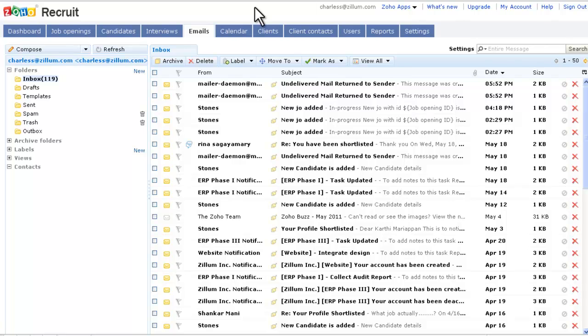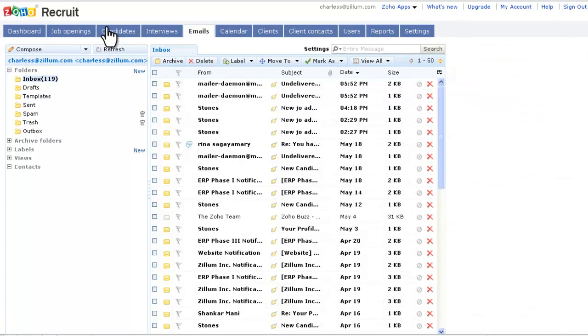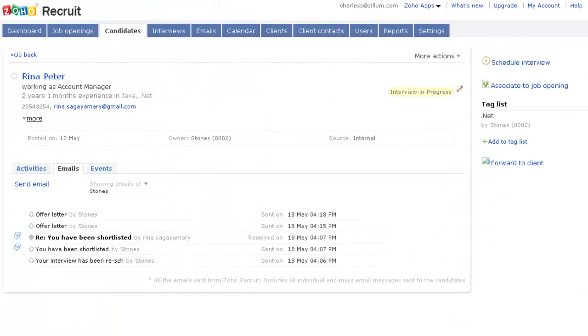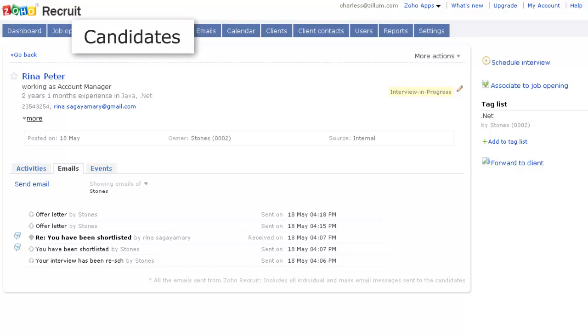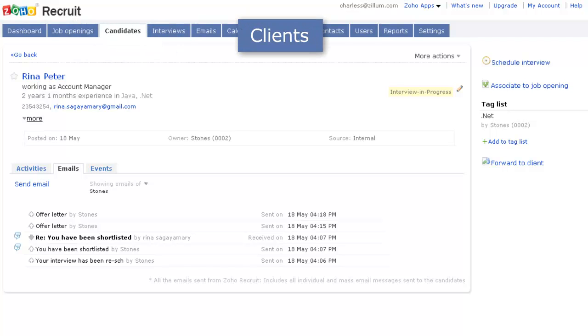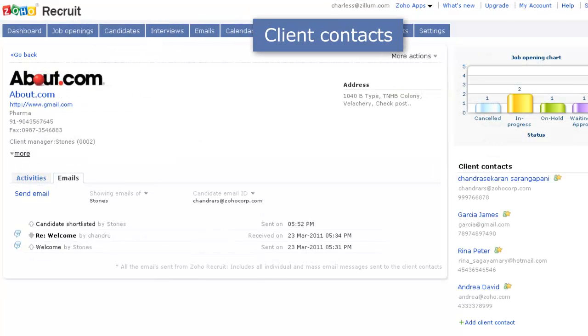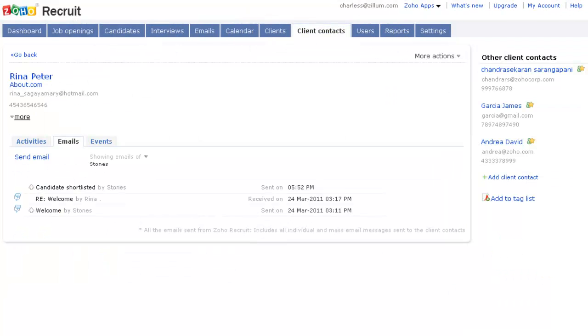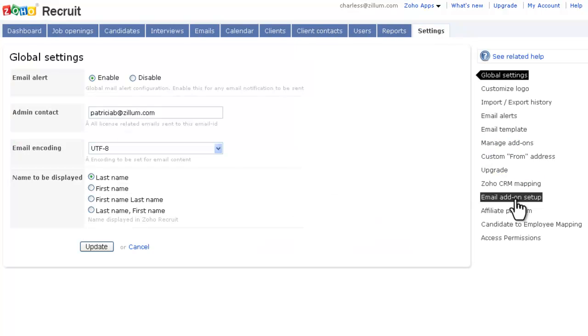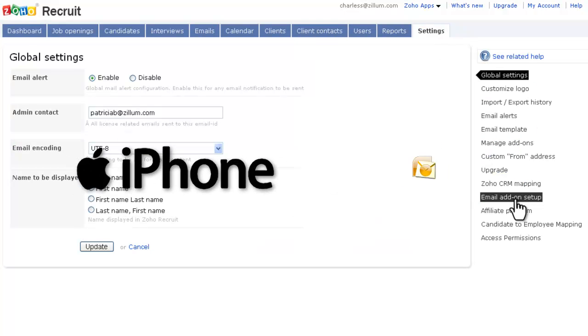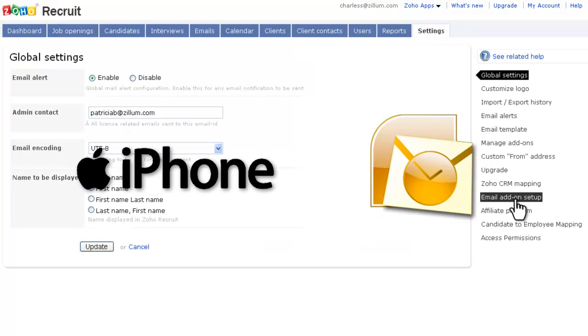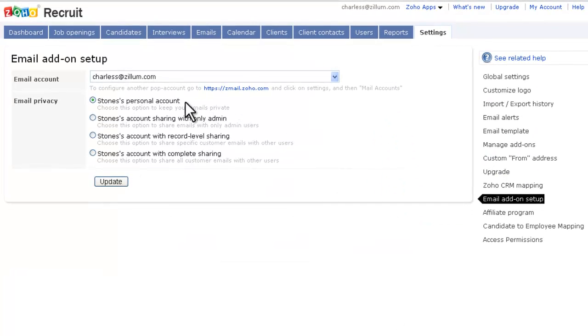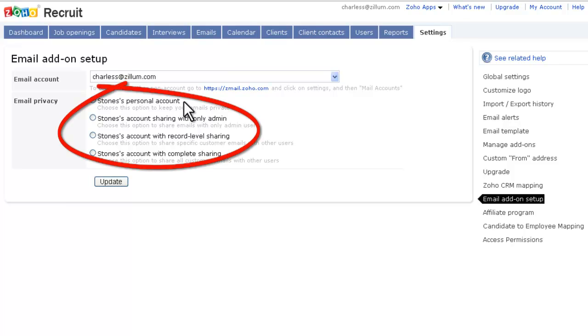Another exciting feature is the email add-on. Emails that you send and receive using your current email account will be recorded and reflected in the details page for that candidate, client, and client contact. This will work even if you send those emails using your iPhone or Outlook. In addition, you can choose to share those emails with the other recruiters in your account or keep them private.